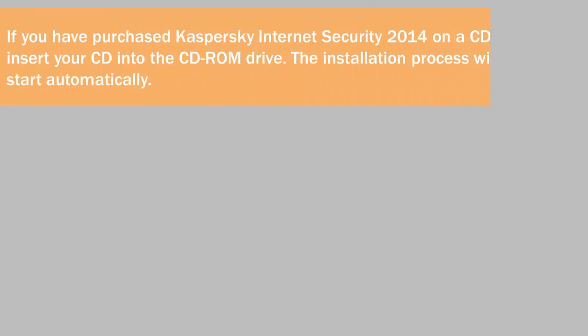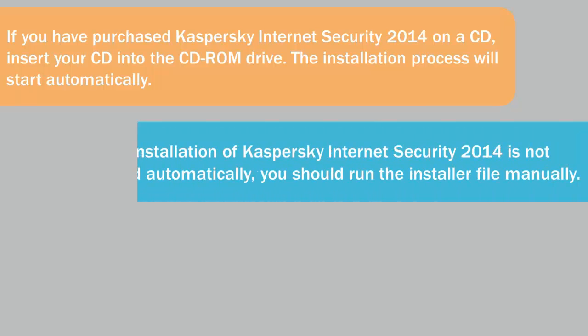To start the program installation, if you have purchased Kaspersky Internet Security 2014 on a CD, insert your CD into the CD-ROM drive. The installation process will start automatically. If the installation is not started automatically, you should run the installer file manually.